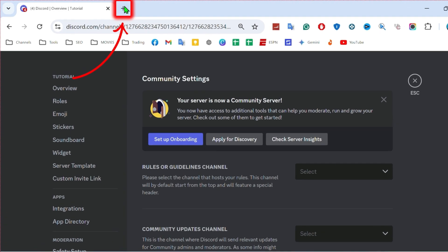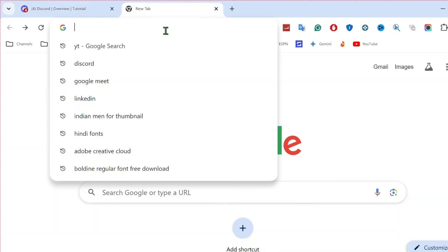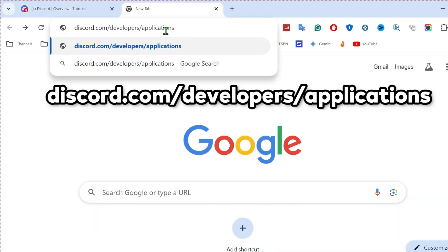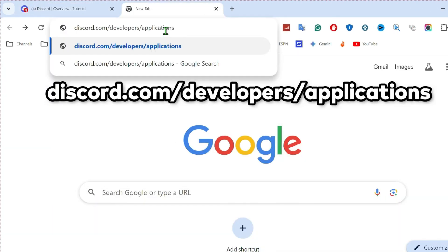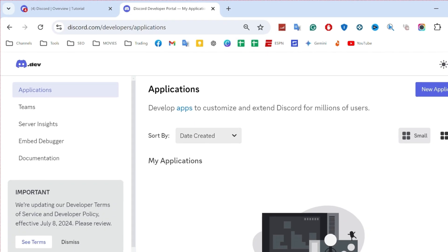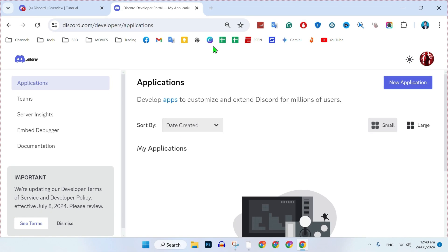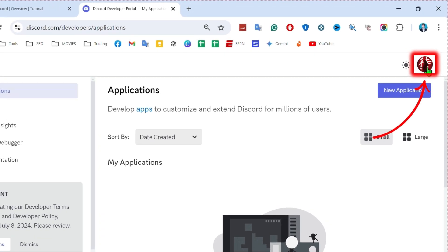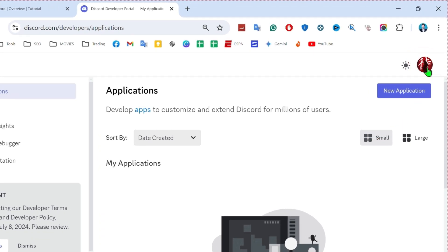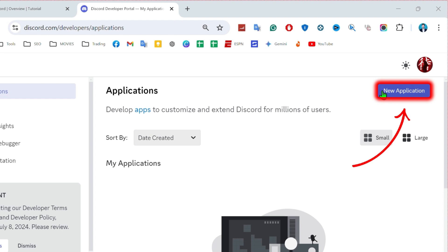After finishing it, open a new tab and simply search for discord.com/developers/applications. Search it and it will take you to that page. Click on it — it will automatically log in to your Discord account. Then click on 'New Application' on the upper right side.